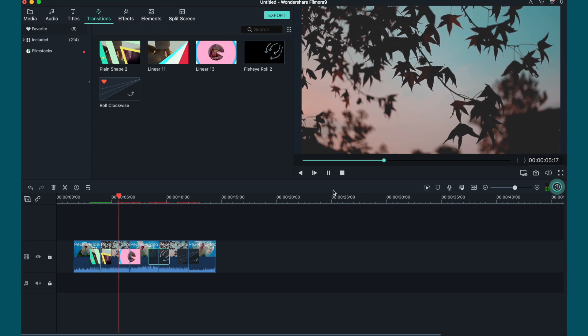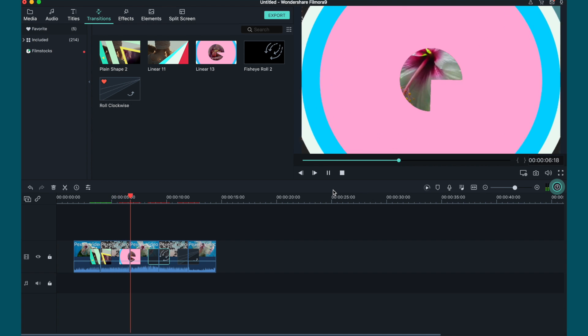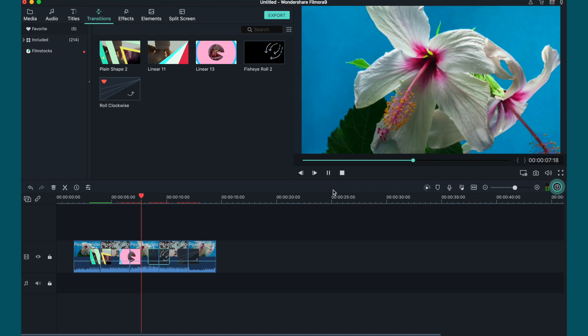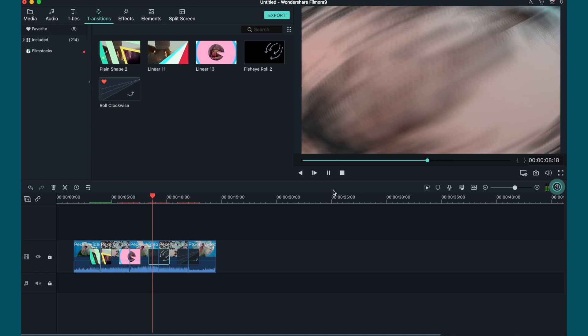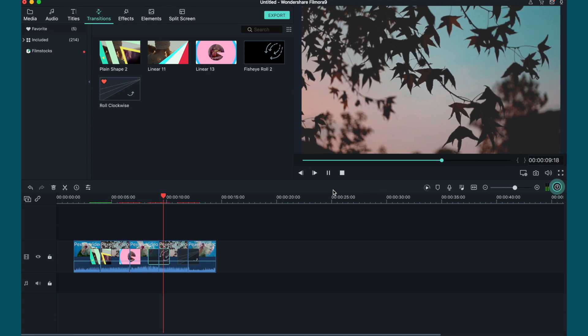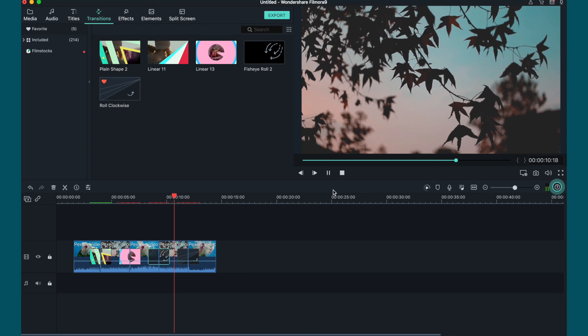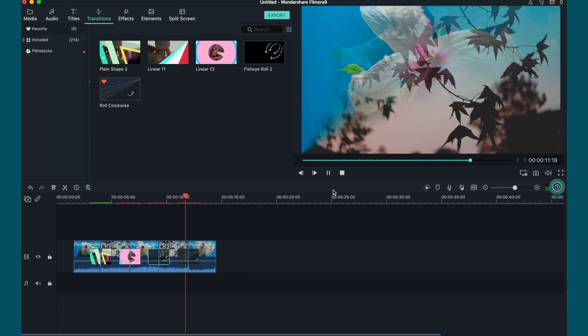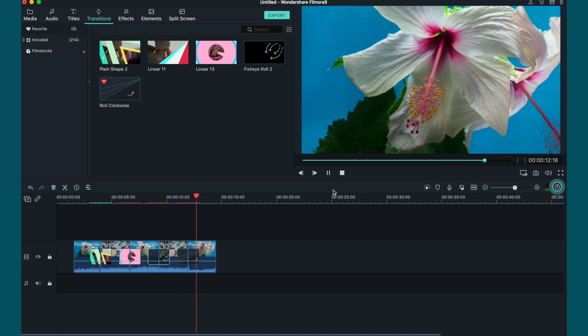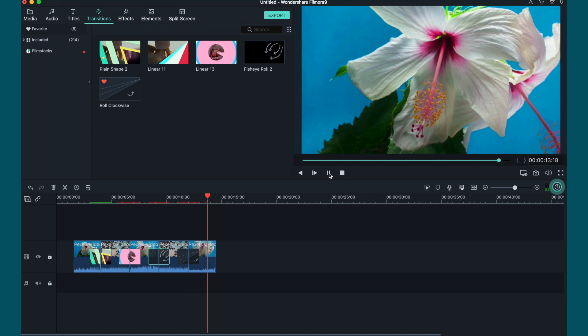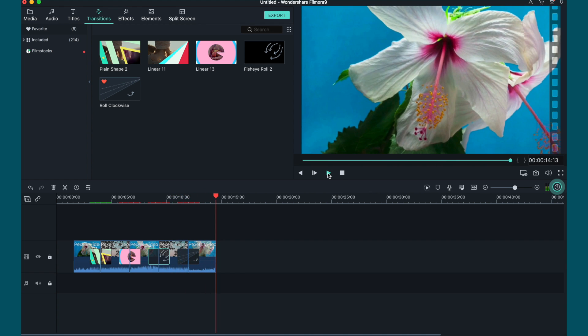I think they're really professional looking and really easy to use, so if you're looking for an easy way to do transitions or even professional looking ones, this is definitely an option for you.